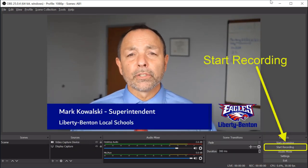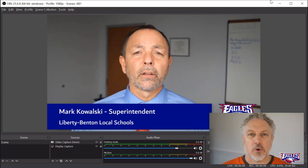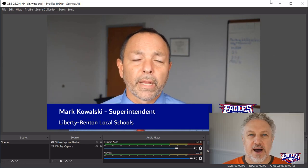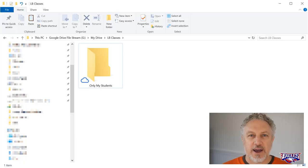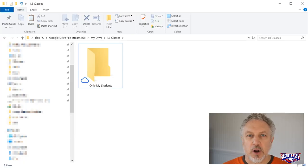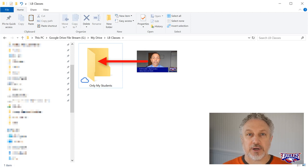When you're finished, take that recorded video file, put it on Google Drive and share it only with the students who are in your class.